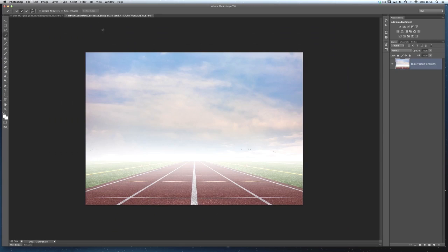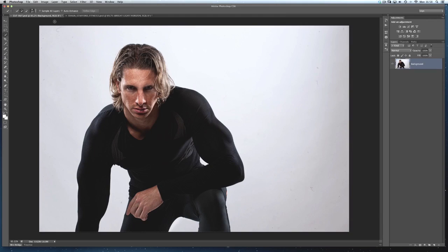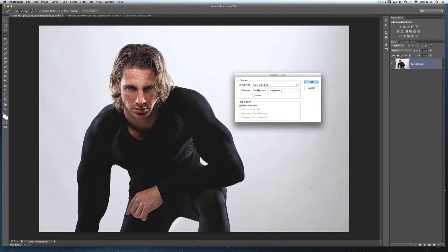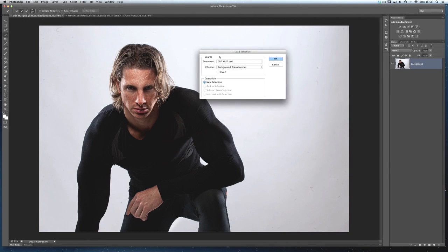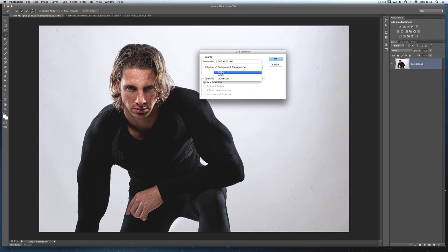So now let's put Sean onto this background here, which is like a running track that I made up from a few images. And what I shall do is I shall go to select and now load in that complete selection. We get this dialogue box comes up here. Click on the channel and we can see that we've got body, head, and complete. Those are the two extractions that we made originally. And that's the complete one that we've just combined the two together.